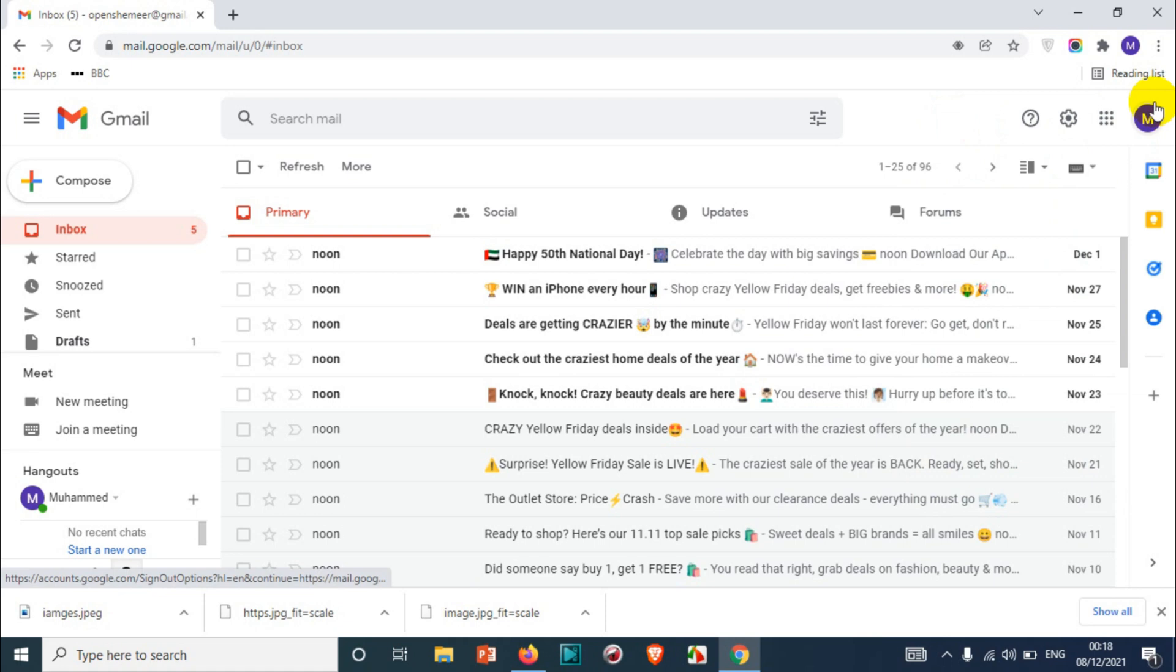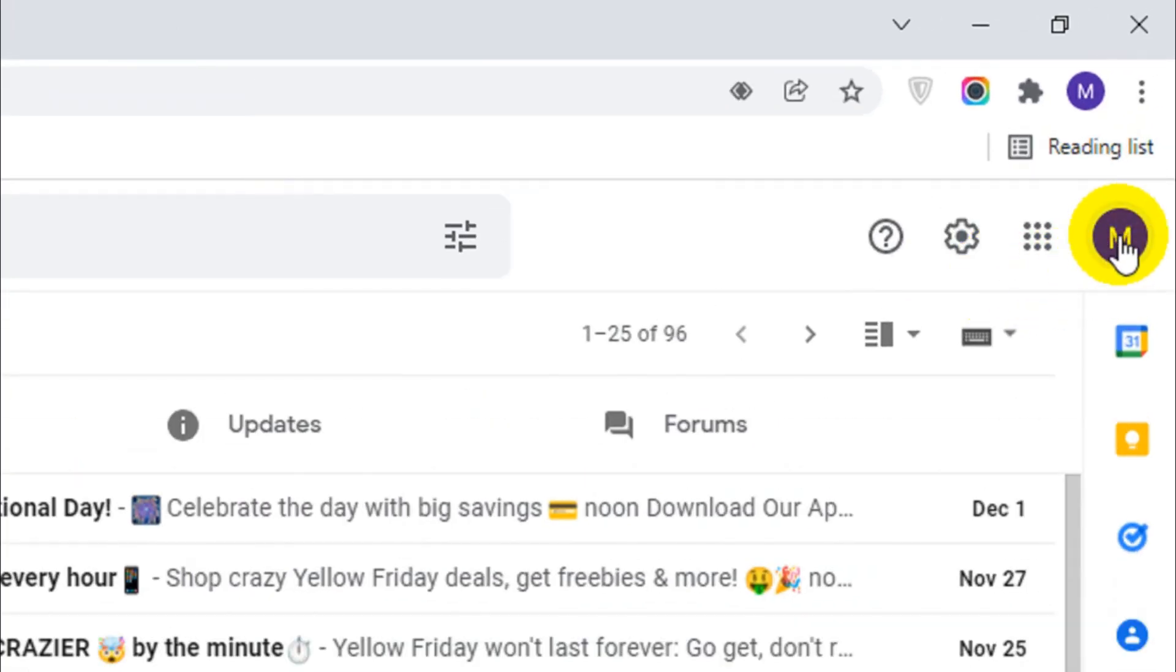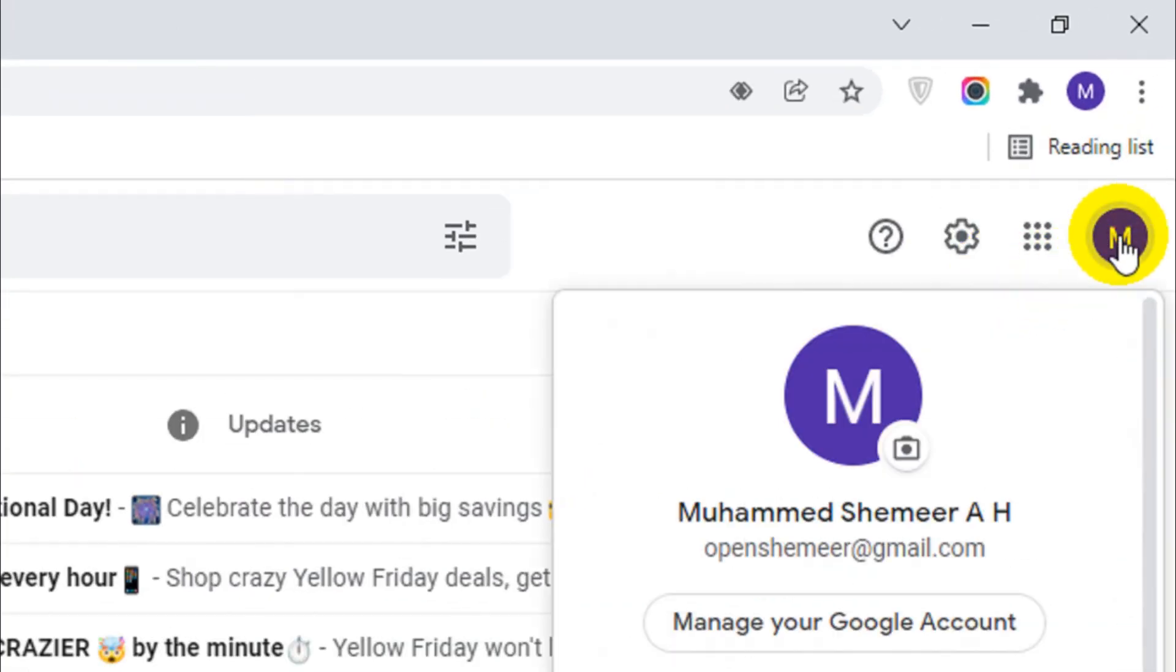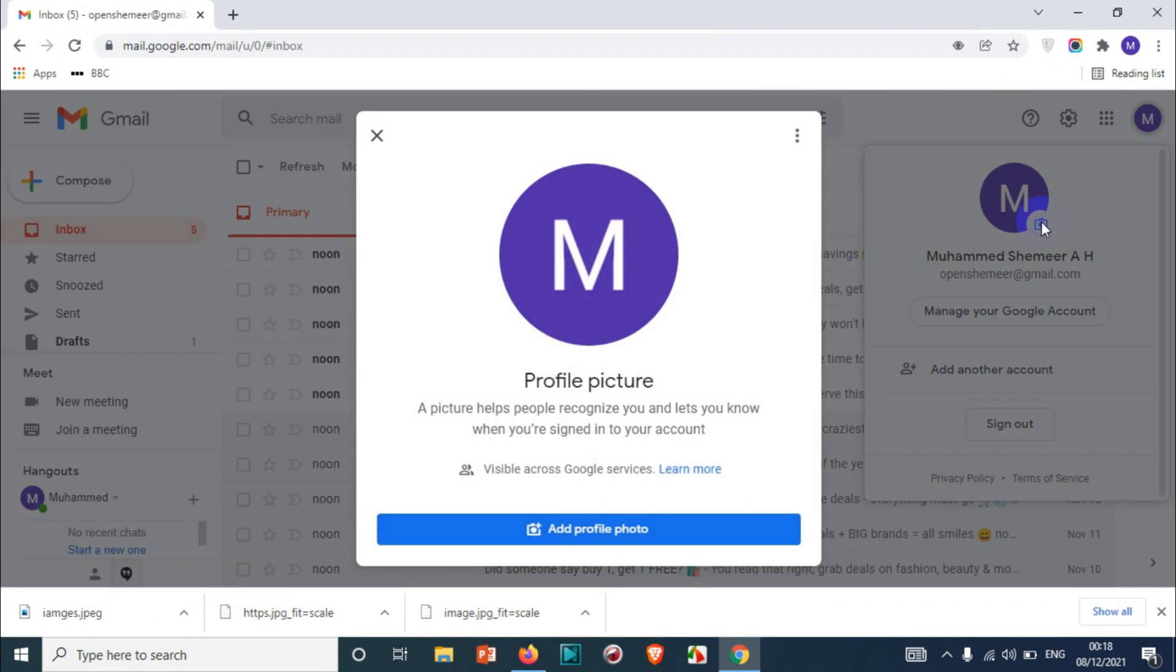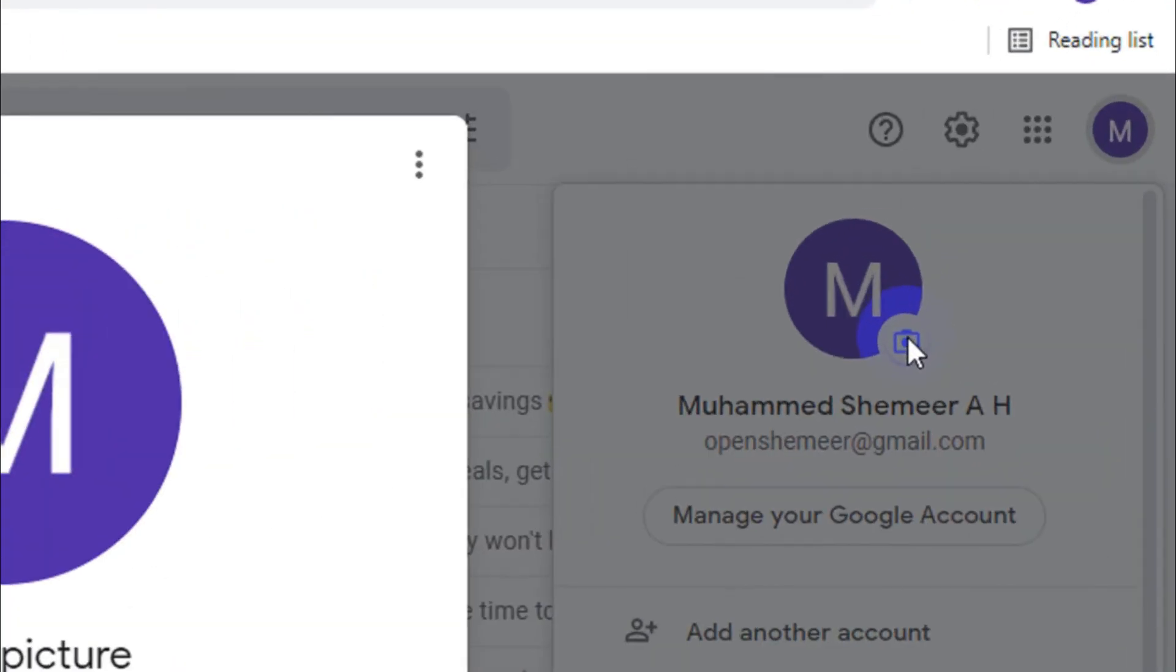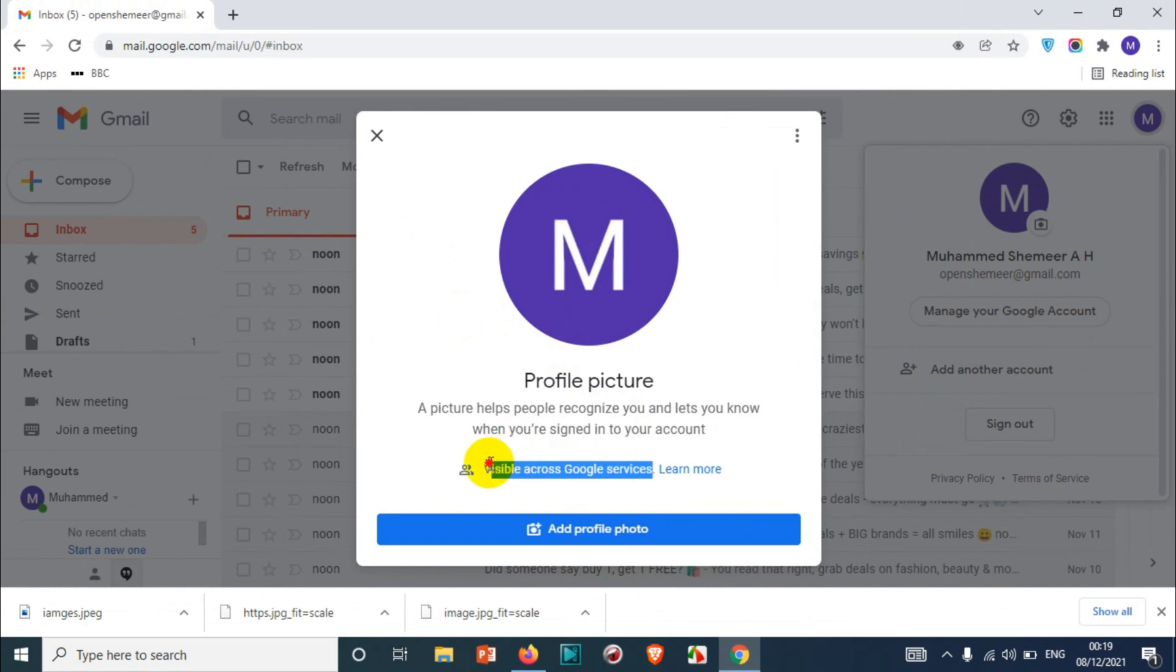simplest one. Click on the image - you need to click on the picture with the M, and then you can see there is a camera option. Click on the camera, and after that you can see here what is showing: 'Visible across Google services.' This is what I discussed before - it will be visible across all